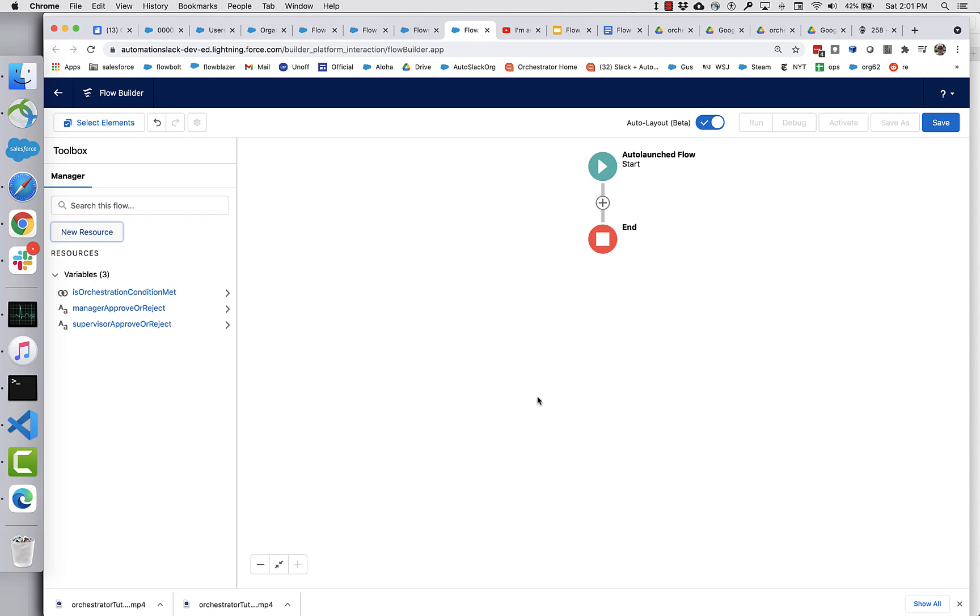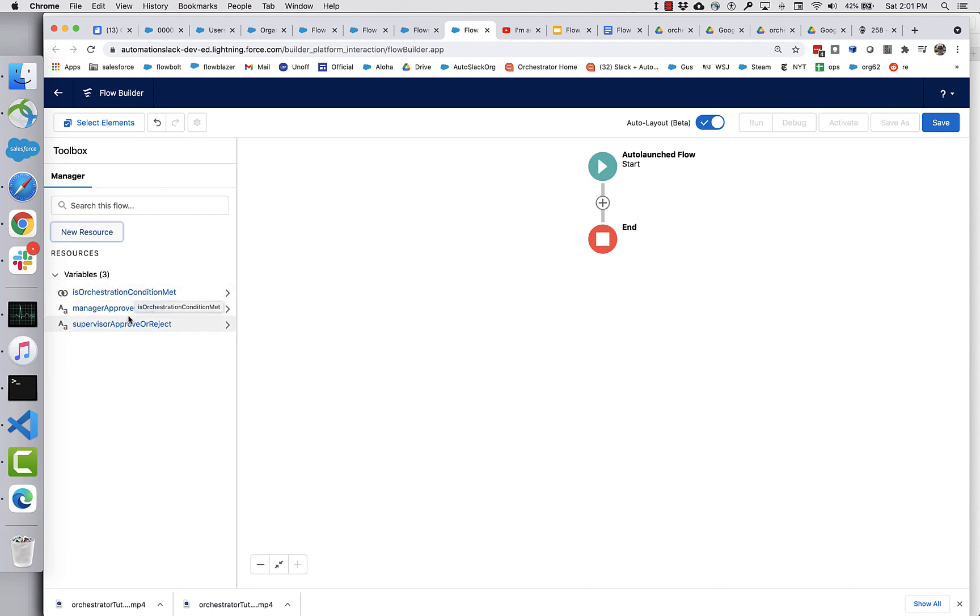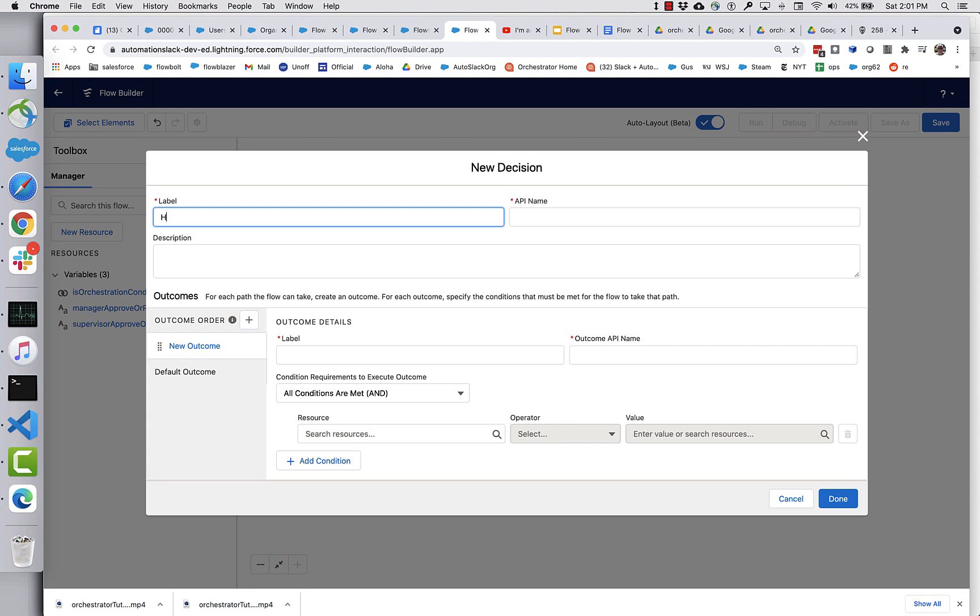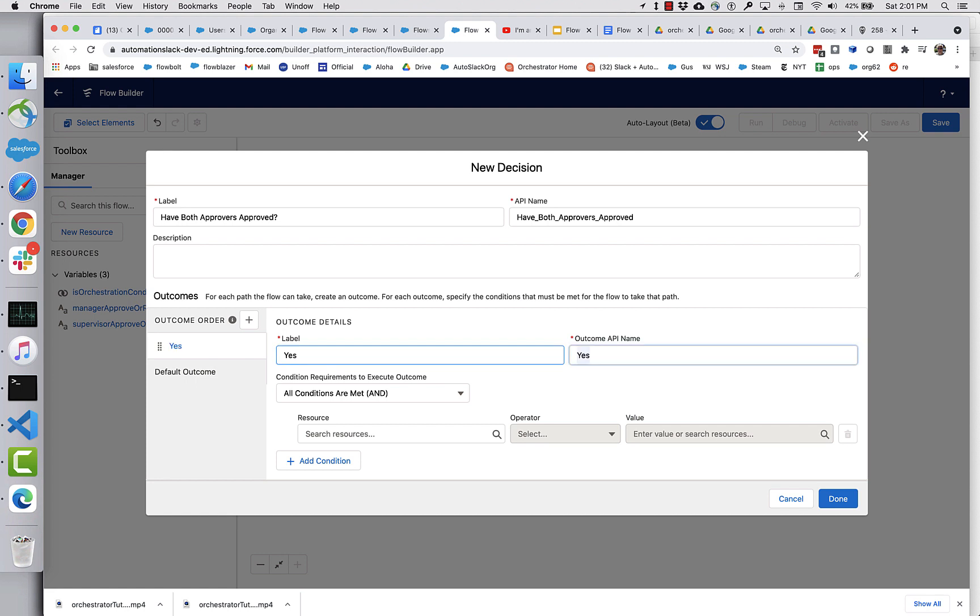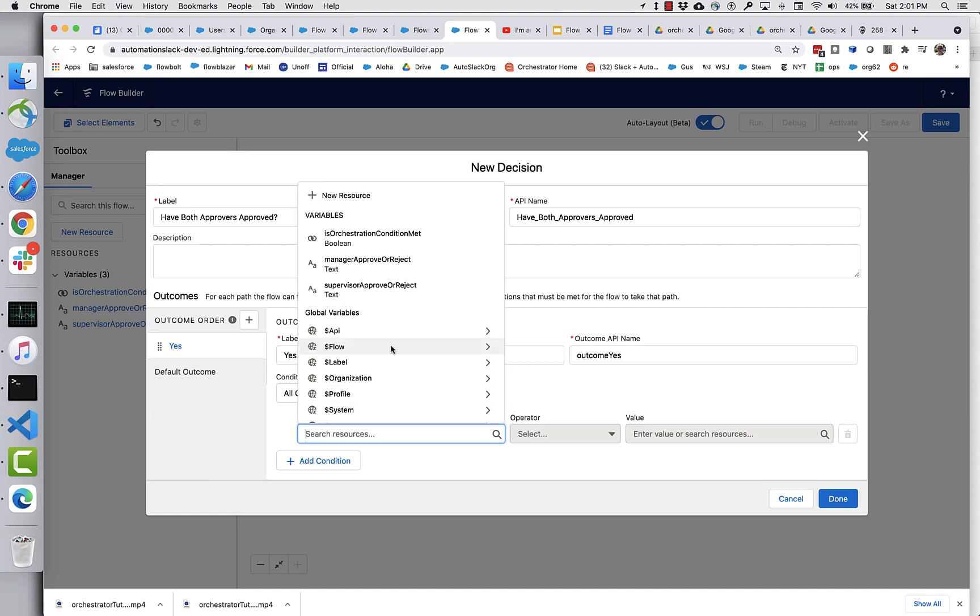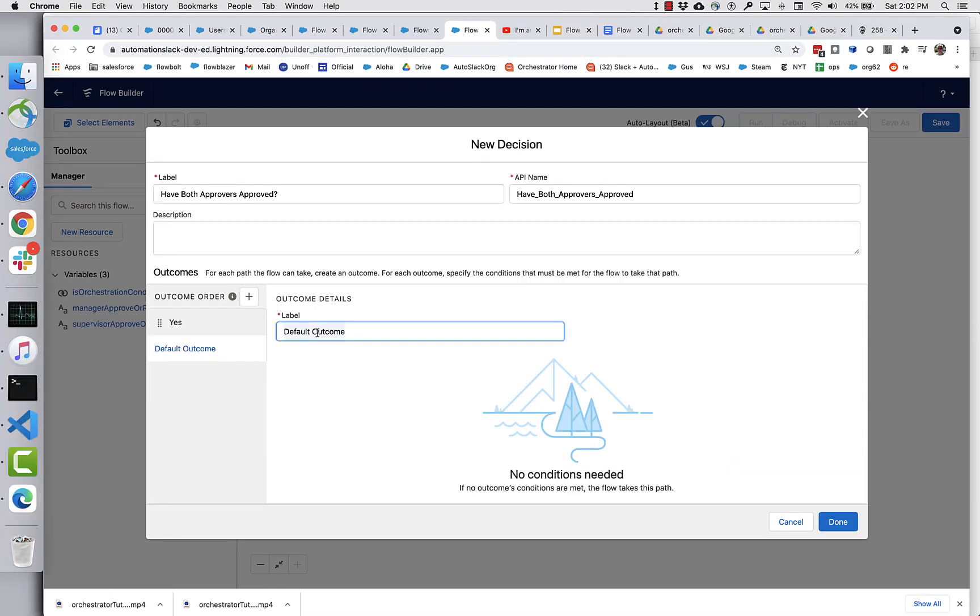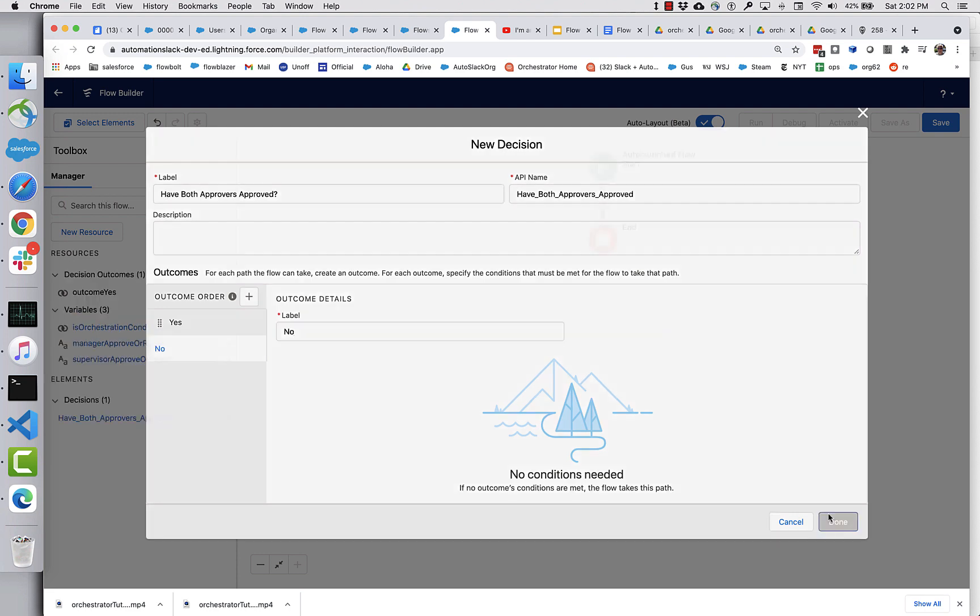All right. So I have my entry flow actually has a pretty simple job here. I have to determine whether both of these values are being passed in with the value approve. And if they are, then I set this to true. And if they aren't, I set it to false. And I can do that. Now that I've got my variable set up, let's call this, it's quite easy to do. Let's call this have both approvers approved. And let's call this one, yes. And so the conditions here are manager approver reject has to be returning approve and supervisor approver reject has to be returning approve. And if that's not the case, then it is not true that both approvers have approved.